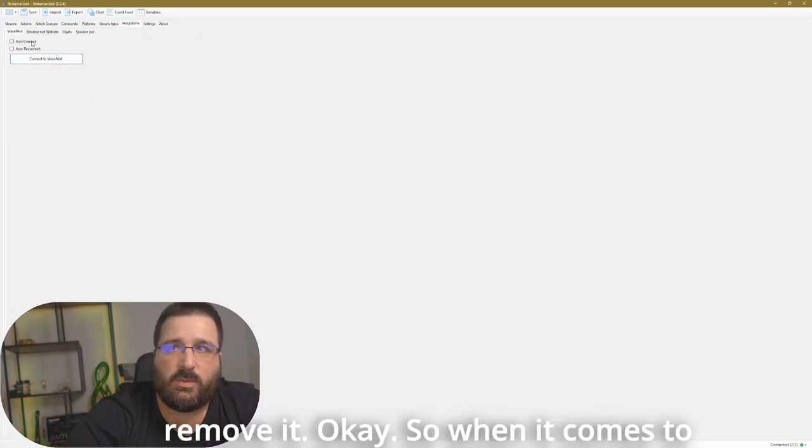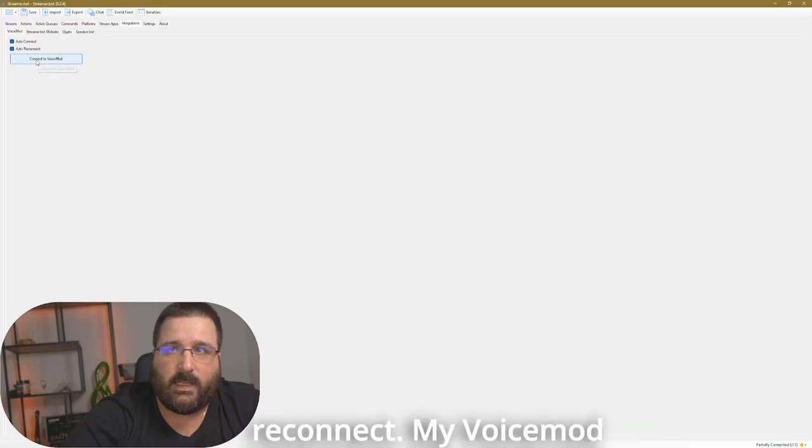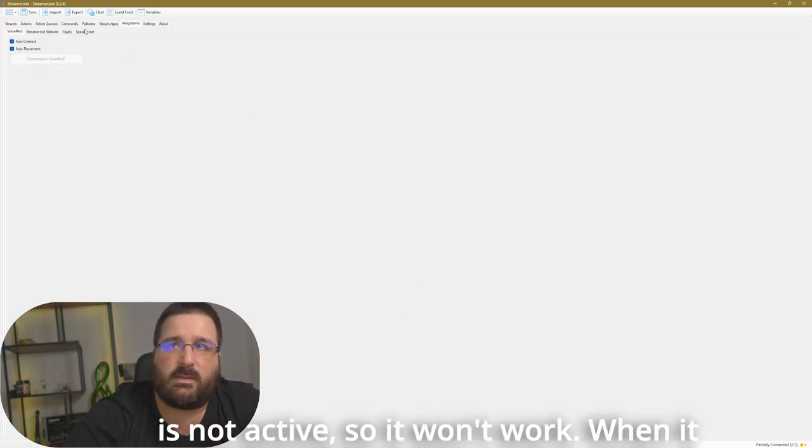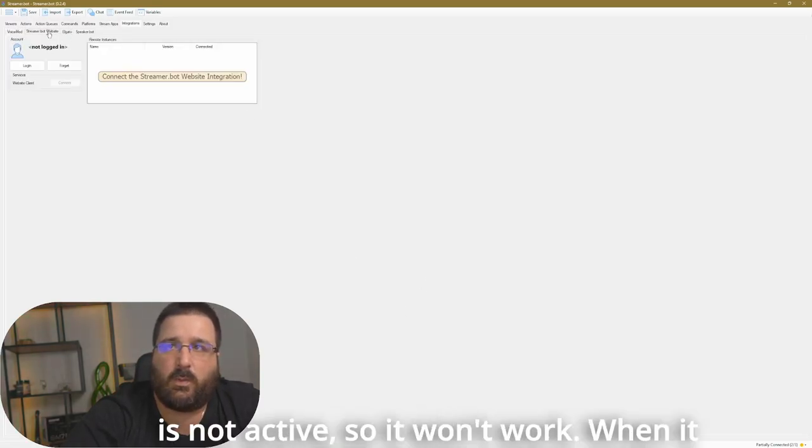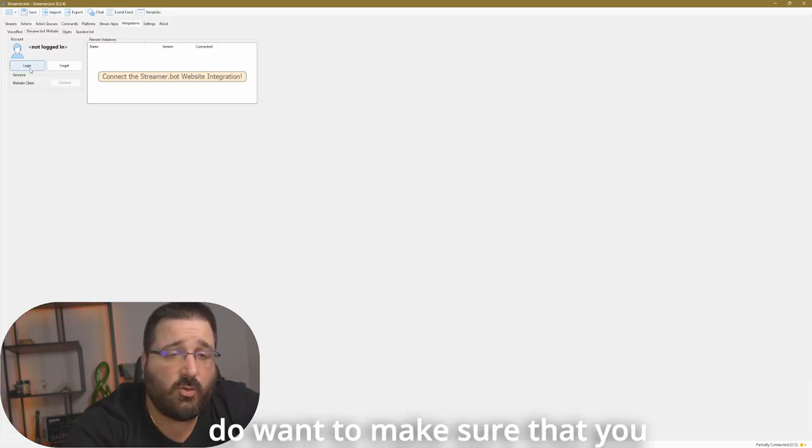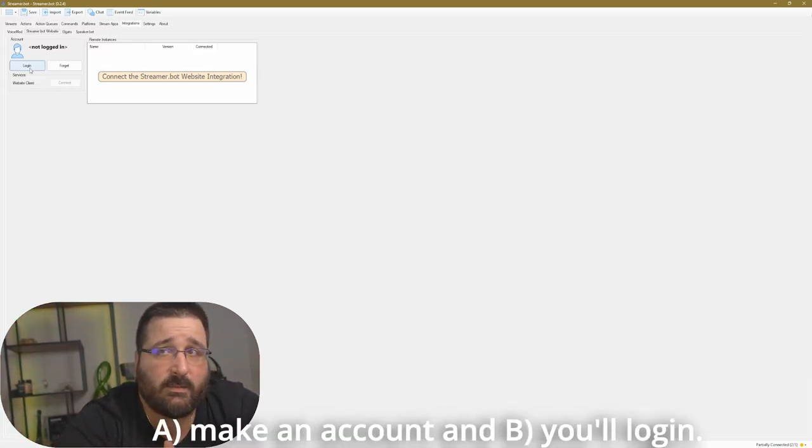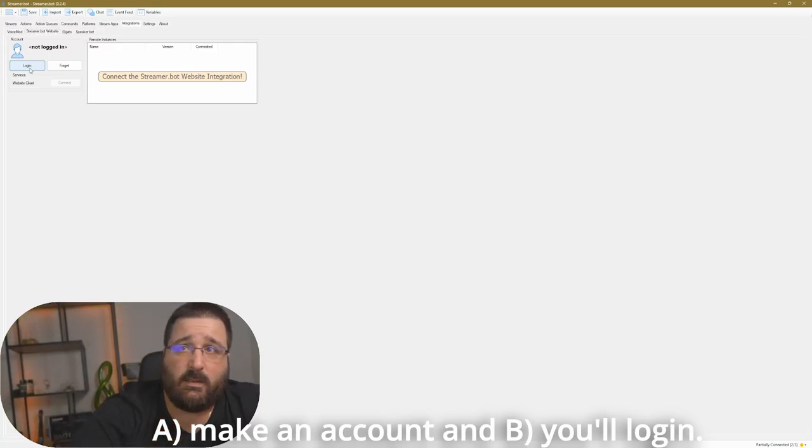When it comes to VoiceMods, just flick auto-connect, reconnect. My VoiceMod is not active, so it won't work. When it comes to a streaming bot website, you do want to make sure that you A, make an account, and B, you log in.